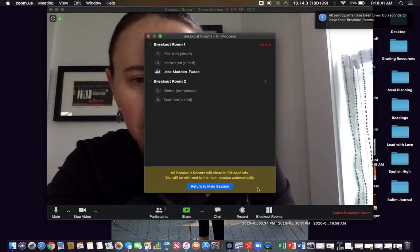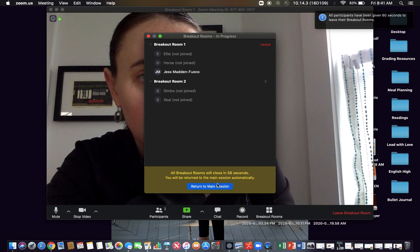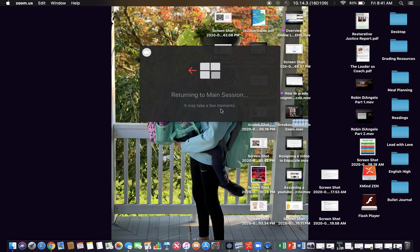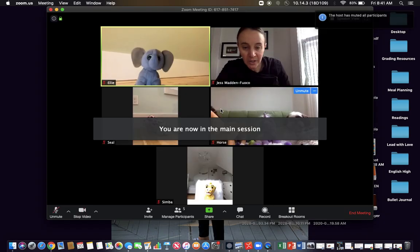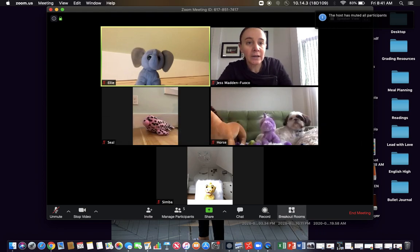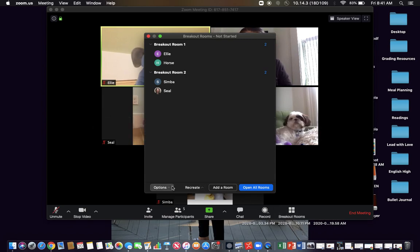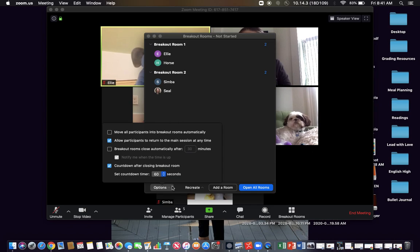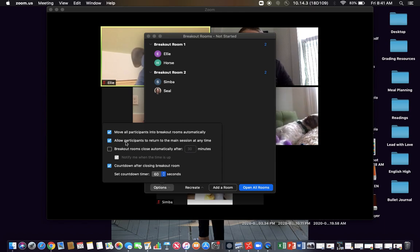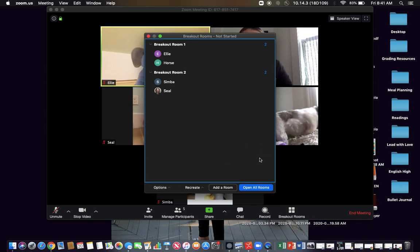I'm going to close all breakout rooms. Return to the main session. What I want to figure out here is how to get Zoom to automatically send them into those breakout rooms, because if you have younger students, then they might do what those stuffed animals just did and not join the breakout room. So here was my failing. You need to click move all participants into breakout rooms automatically, because otherwise what happens is they would have to click to join. That option button is important.